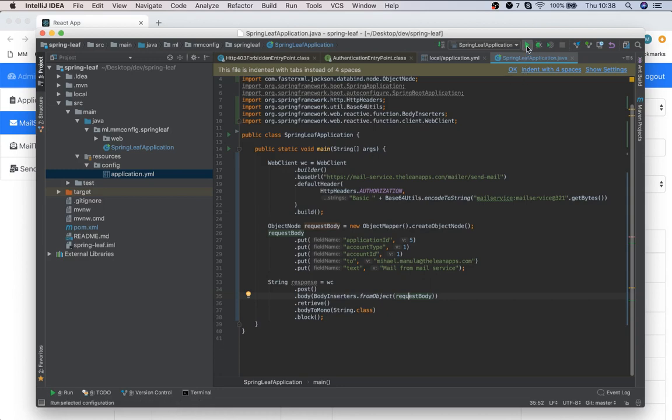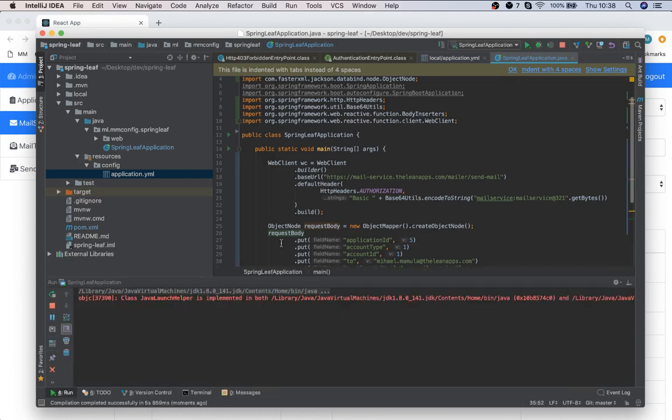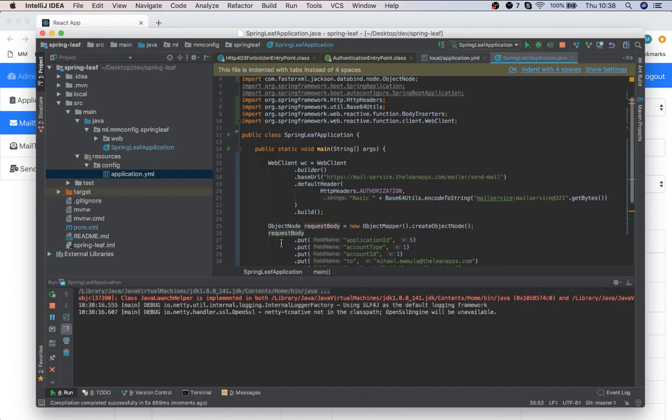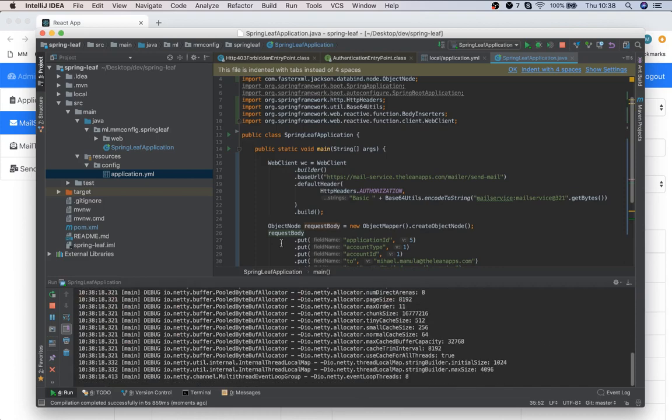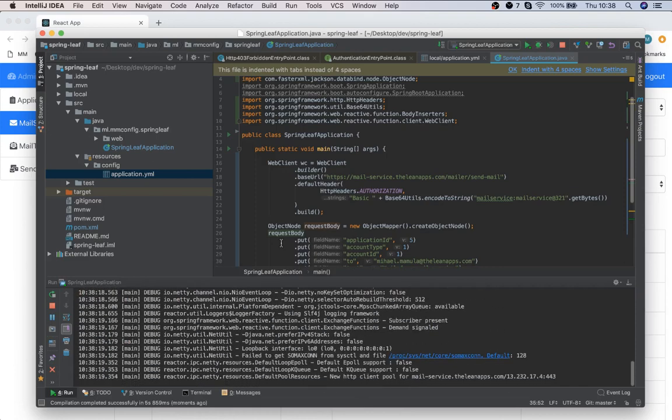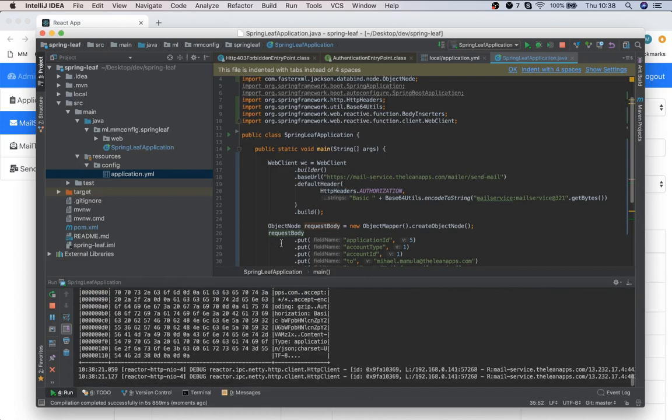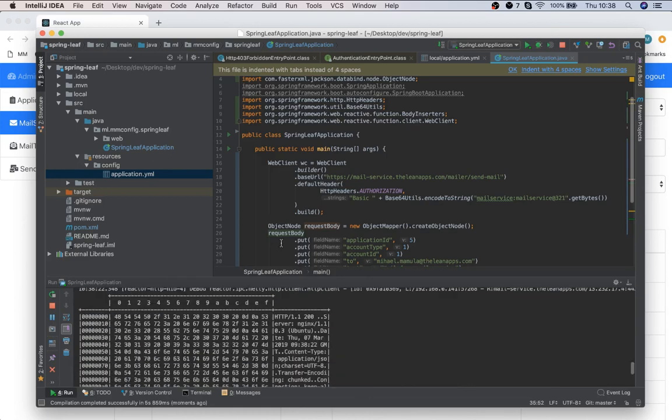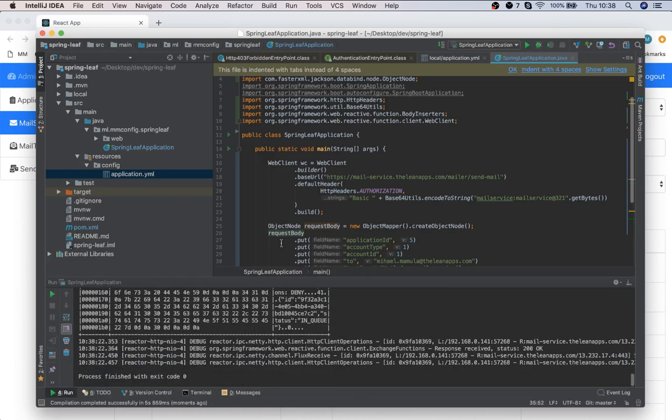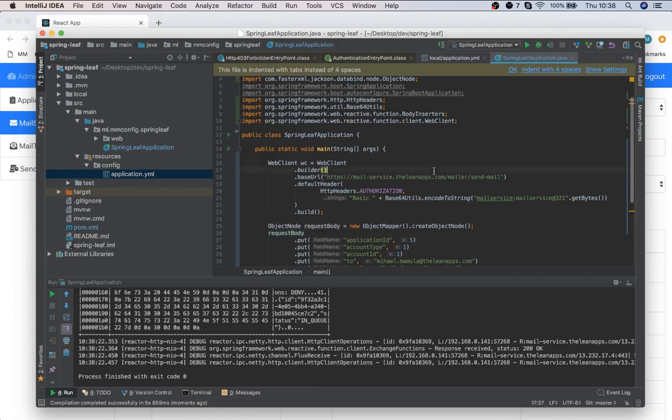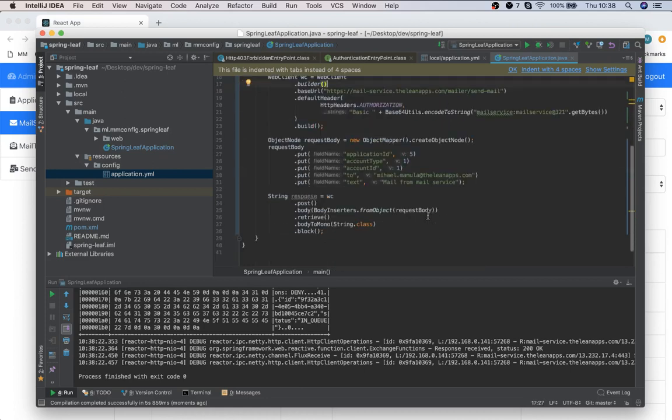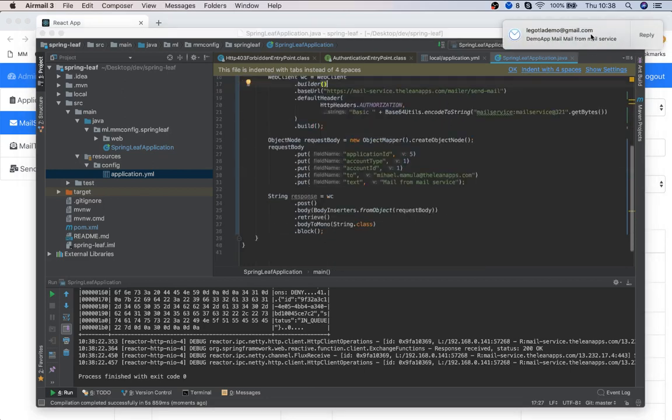Let's run this. It's sent and we should receive the mail soon. You can see it.